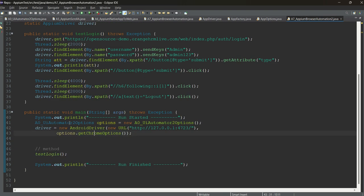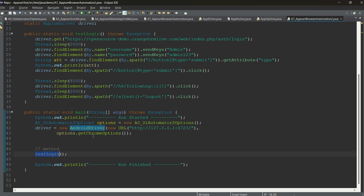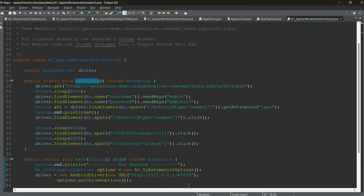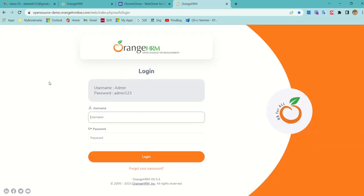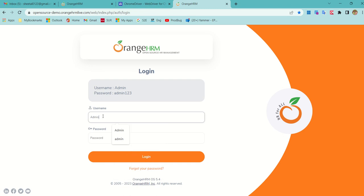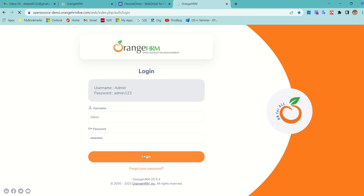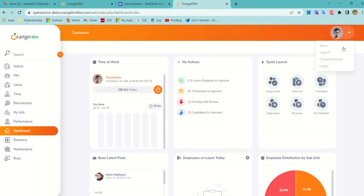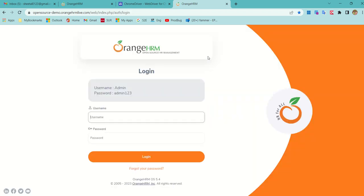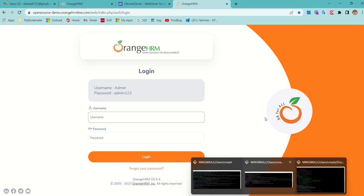Everything else is exactly the same — we pass our capabilities as the second parameter to AndroidDriver. For our automation we picked a well-known automation practice website which provides admin credentials. We will enter the username, enter the password, click on login, then click the profile photo and log out. Very simple test case. The key point is that Chrome version on the mobile must match the downloaded ChromeDriver.